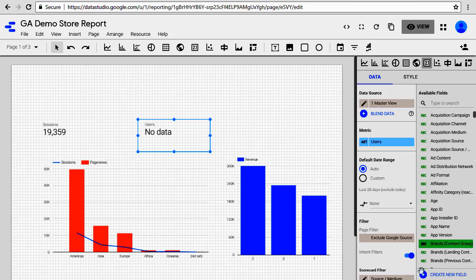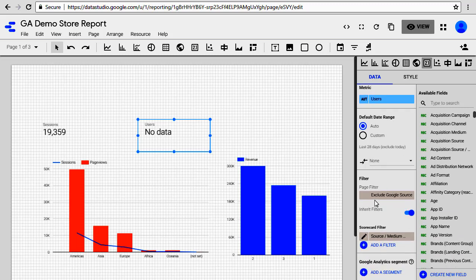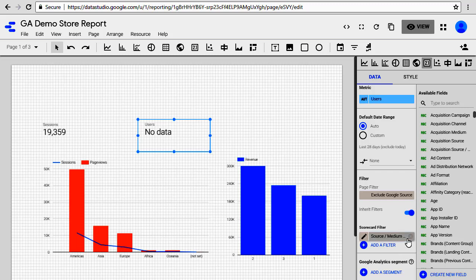So this particular scorecard has two contradicting filters applied to it. One is the page filter and one is the filter that was already on this component. So here you can see there is a page filter and there is a scorecard filter. If we go ahead and remove this filter then that data will show up. Let's go ahead and remove the scorecard level filter.